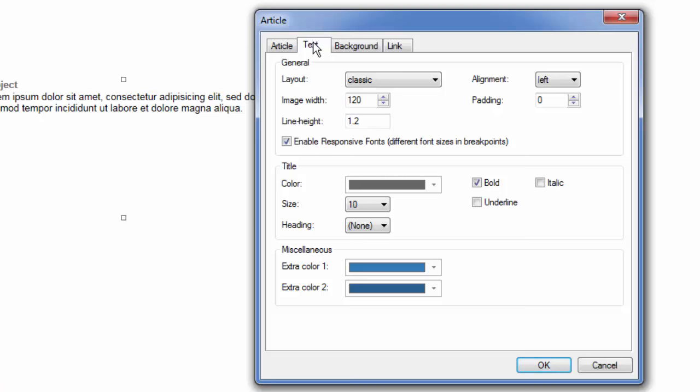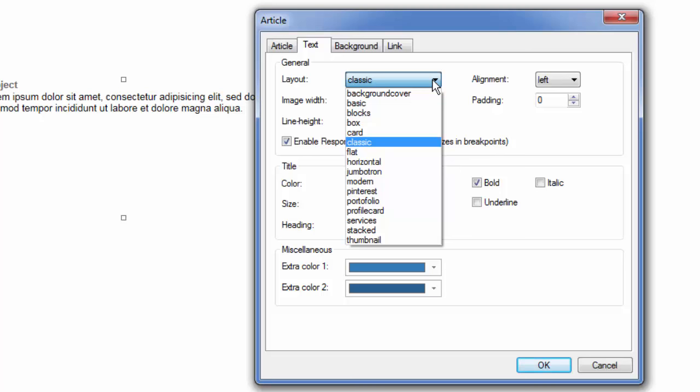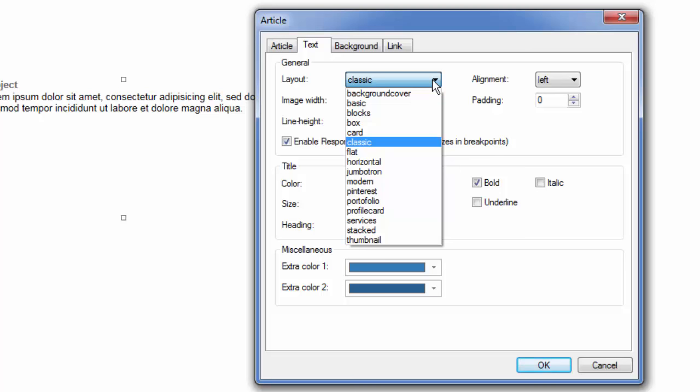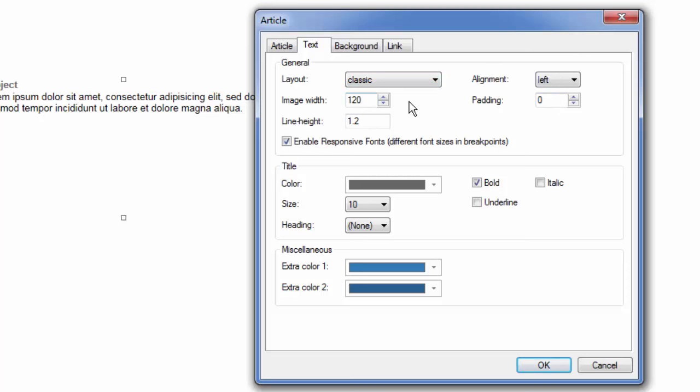So this is what the article tool does at its very basic core. Now we can control more about the text and the look of the article here. There are several built-in layouts, which we'll talk about specifically here in a minute. I'll show you several options and several examples. But in the text area, we can control a lot about the way the article looks. Its alignment, its padding, the width of the image, if we were to bring one in, whether we want this to be responsive, and the color and size of the title, and then some other miscellaneous colors.